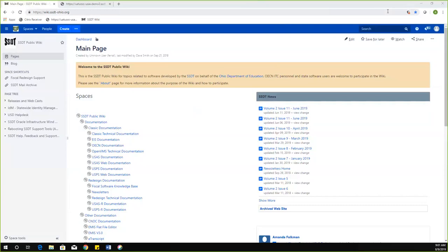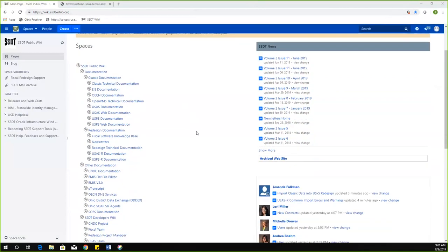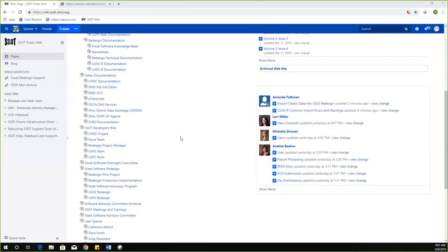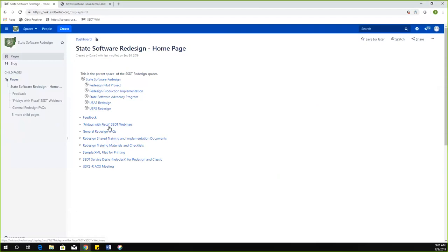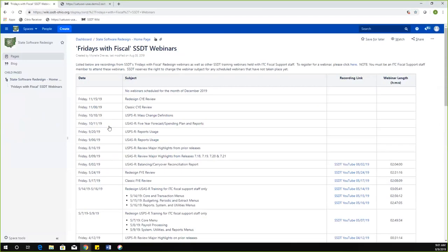Today we're going to be covering updates to USAS in the last couple months. We are kicking off the Fridays with Fiscal webinars for this part of the year, and we have them planned for the next couple months. On our Wiki, we have a list posted on the State Software Redesign page under Fridays with Fiscal, SSDT webinars. This session is being recorded and will be posted there, so if you miss one, you can catch it afterwards.